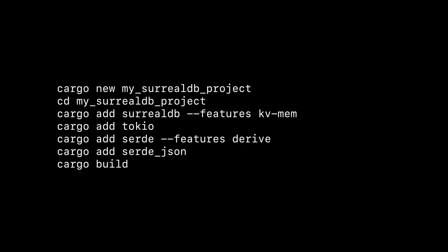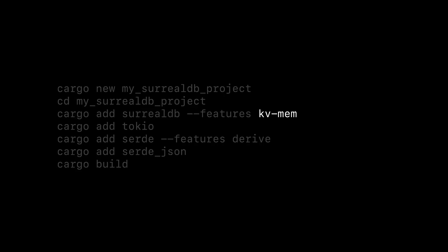Did you notice that SurrealDB has that kv/mem feature? That will let us run SurrealDB embedded in memory so we can start testing out our code without needing to use surreal run to run SurrealDB separately. It's pretty cool.